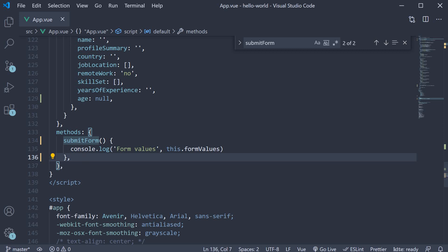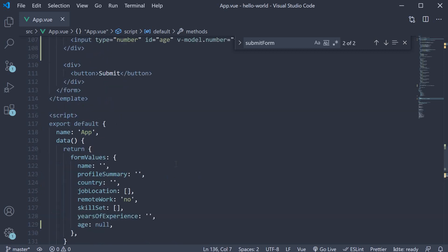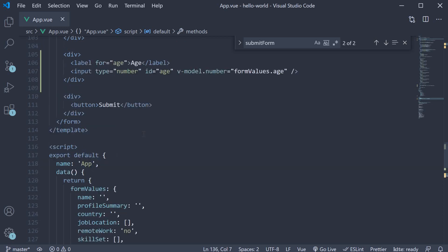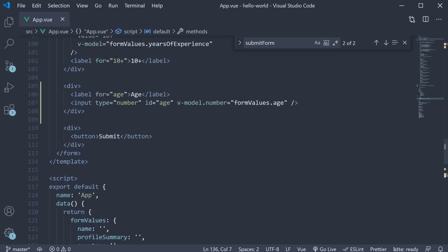Now the last modifier we will discuss is a key modifier. Let's say you want a method to be called when a particular key is pressed. In our case, let's say we need the form to be submitted when the enter key is pressed in the age field. Let's see how to achieve that.